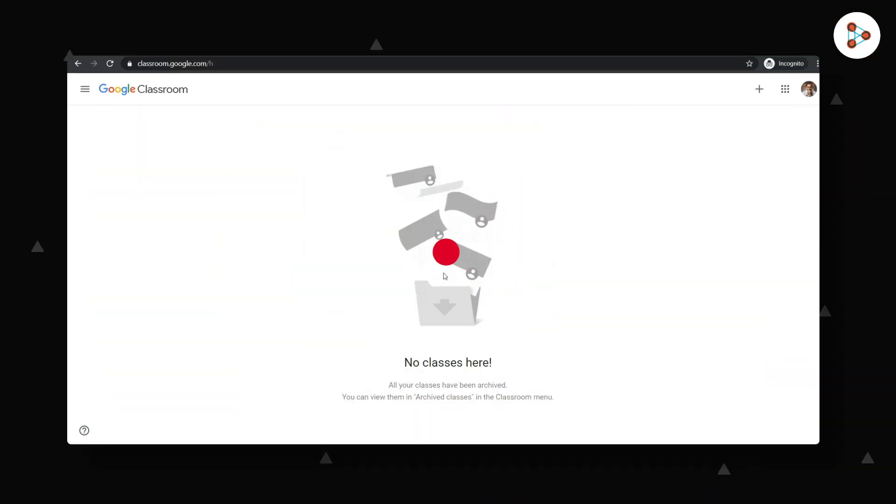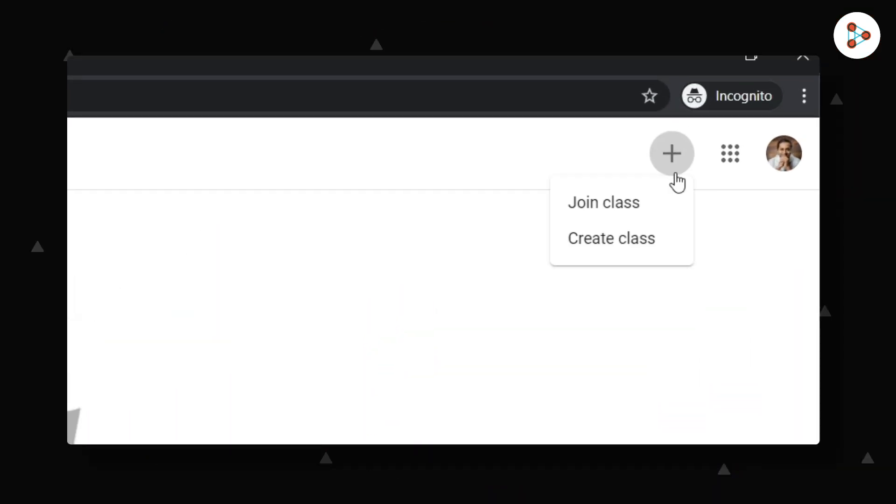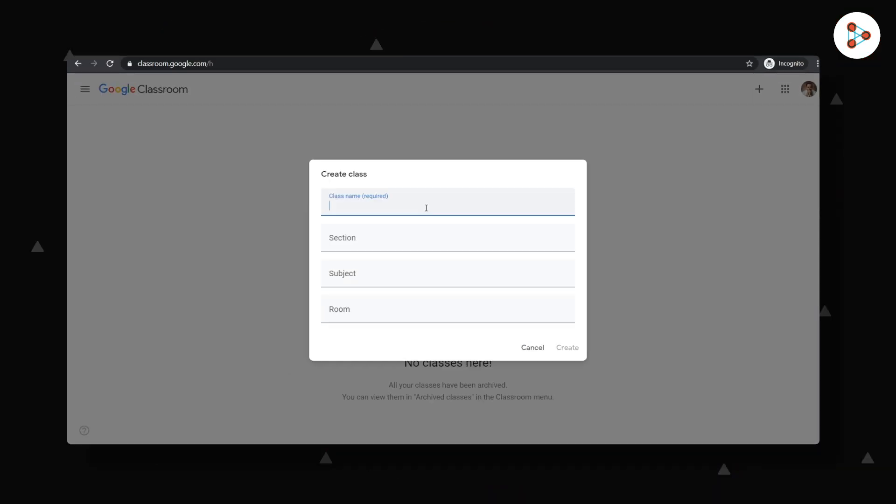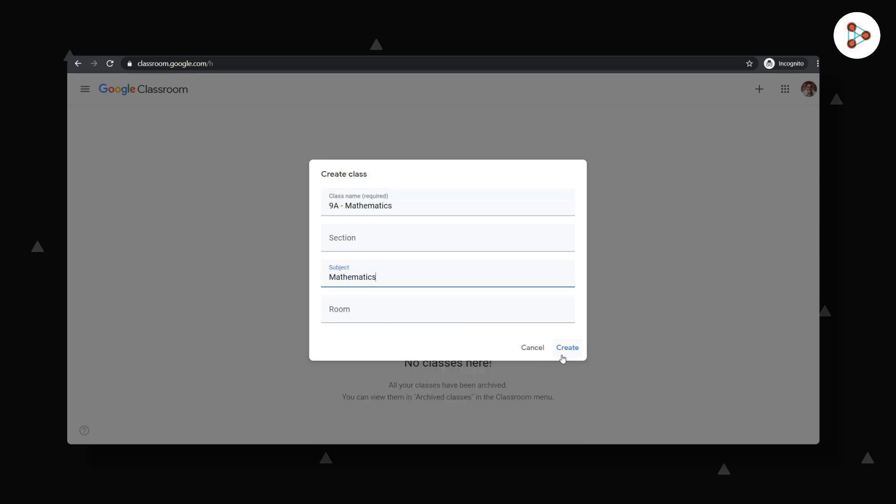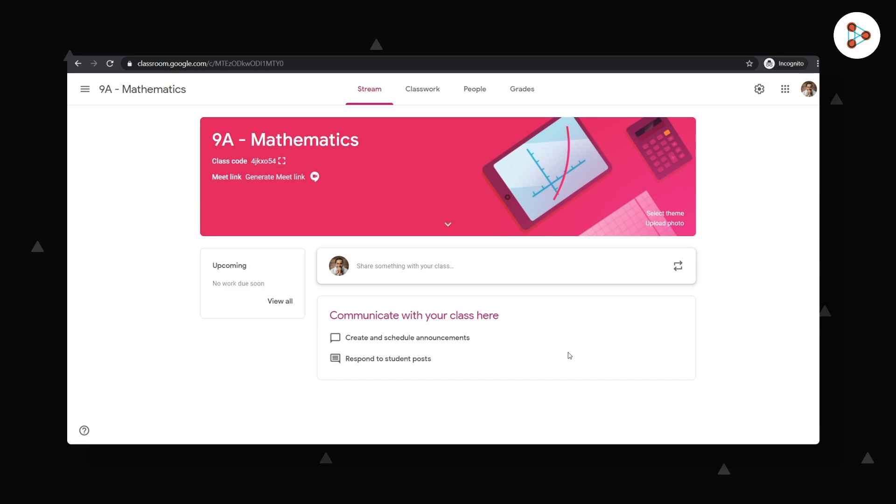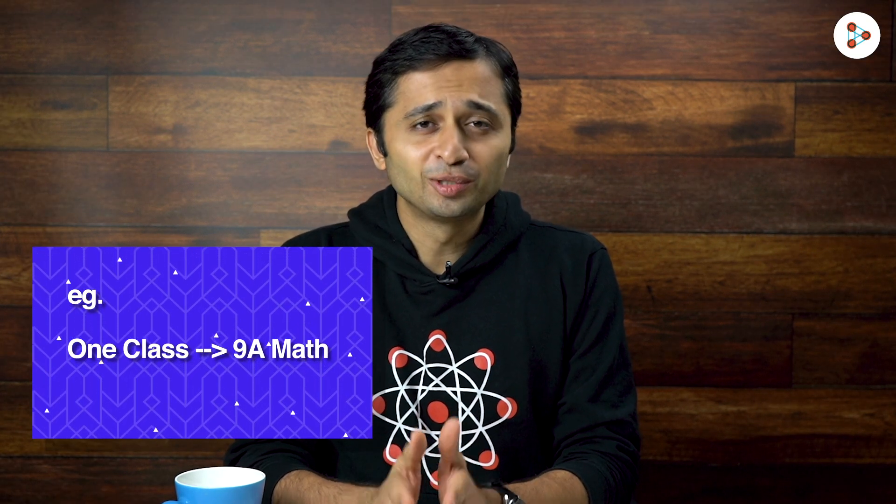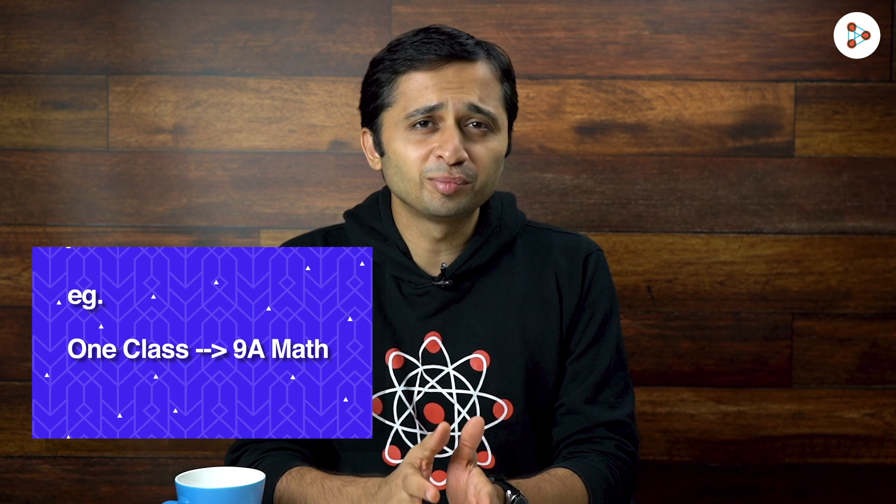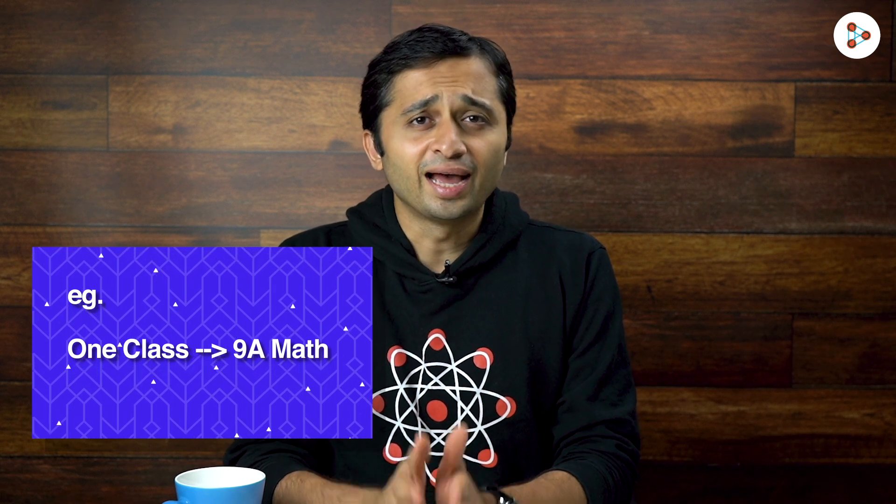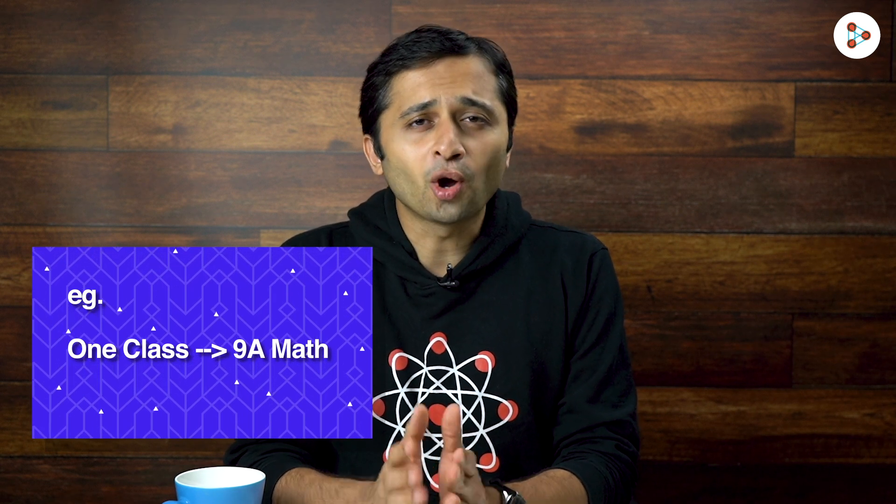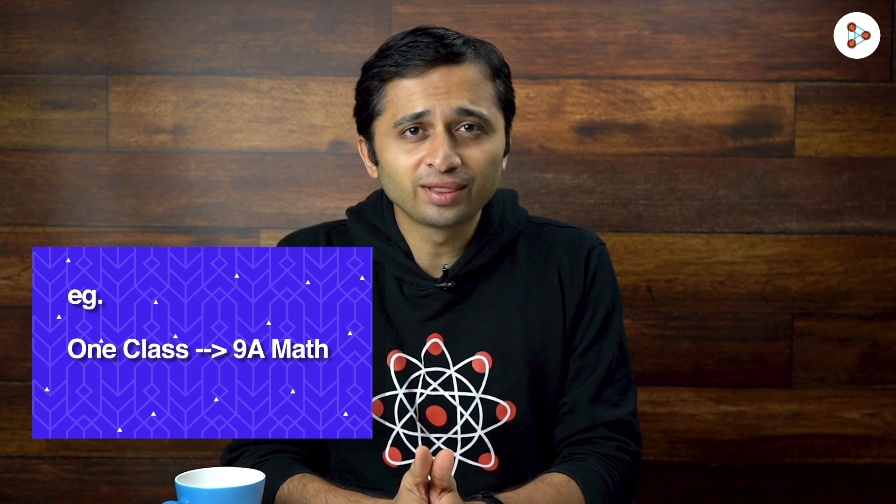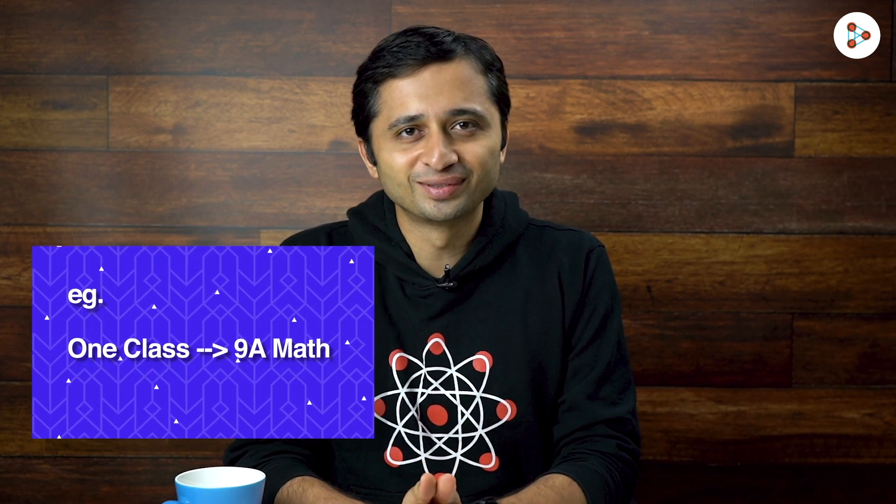So how will I begin? I create a class, fill in the required details and click on create. It will get us to this screen. Please note that some teachers may create a class differently. Here I have created one Google Classroom class to teach one subject to one class. As a teacher, it all depends on what you are comfortable with and what your school requests you to do.